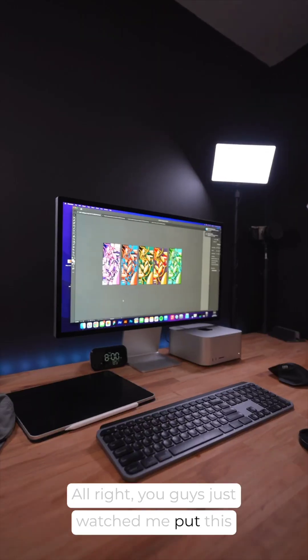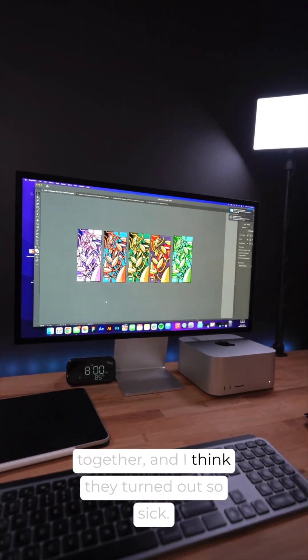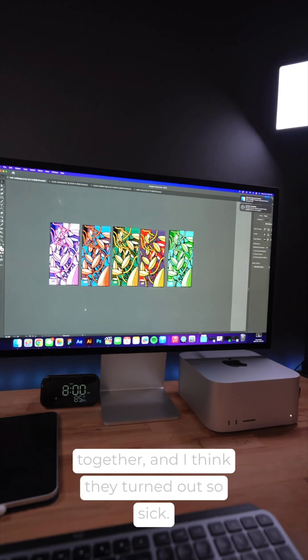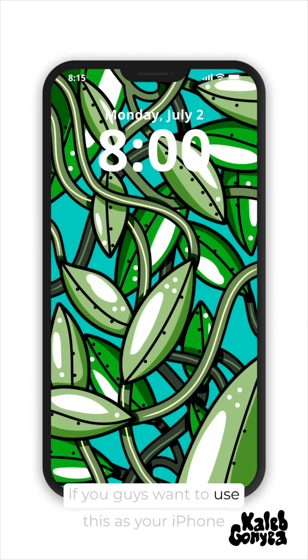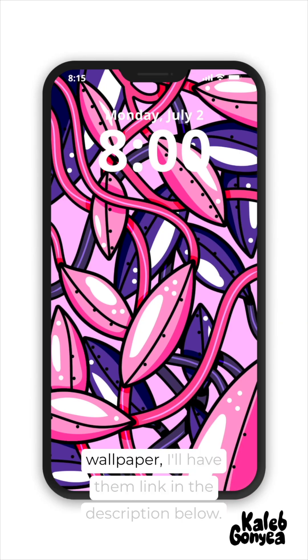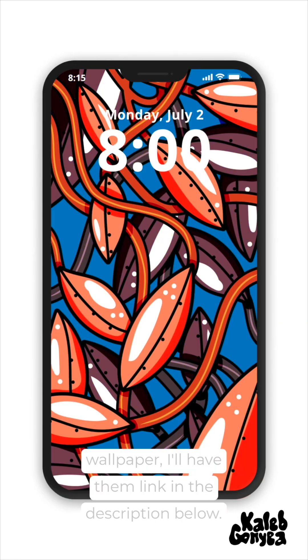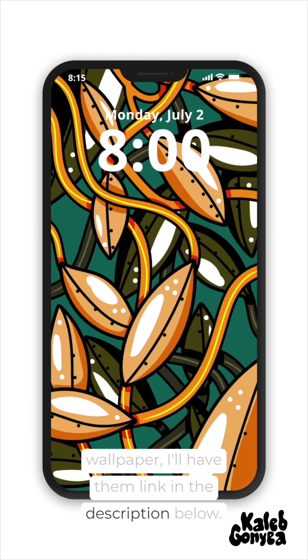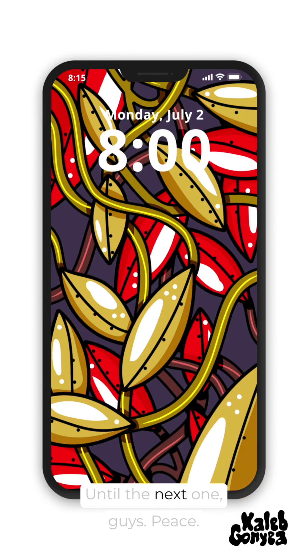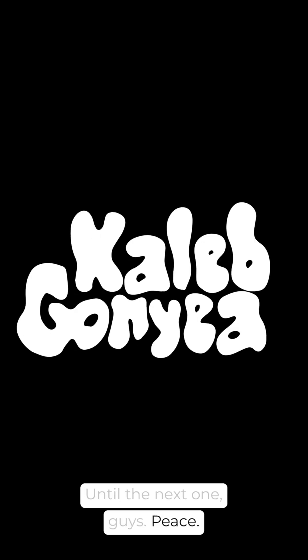All right, you guys just watched me put this together and I think they turned out so sick. If you guys want to use this as your iPhone wallpaper, I have the link in the description below. Until the next one, guys, peace.